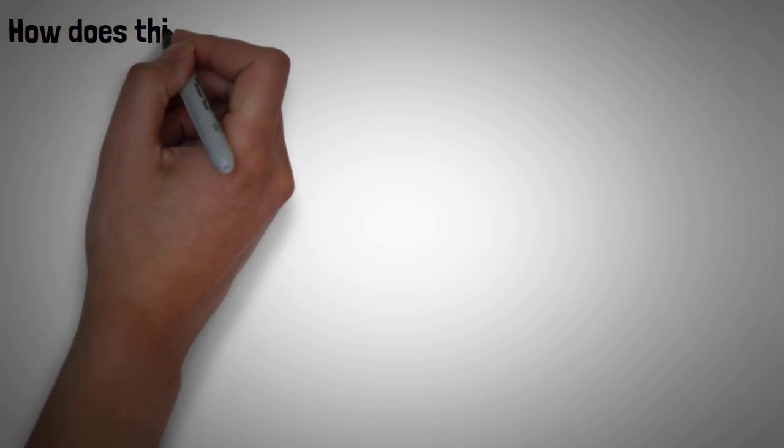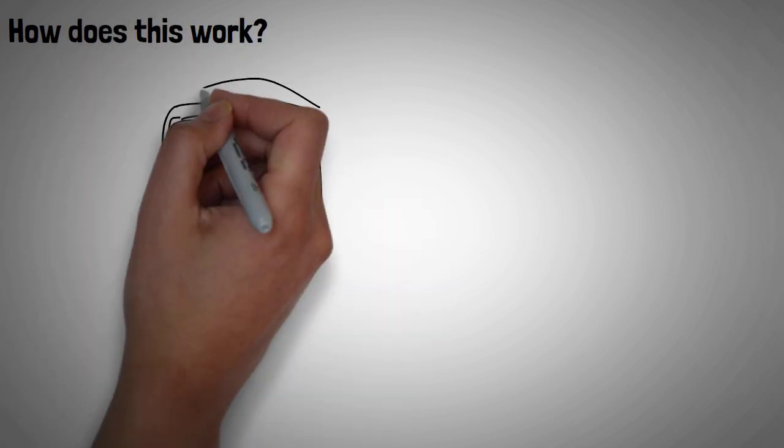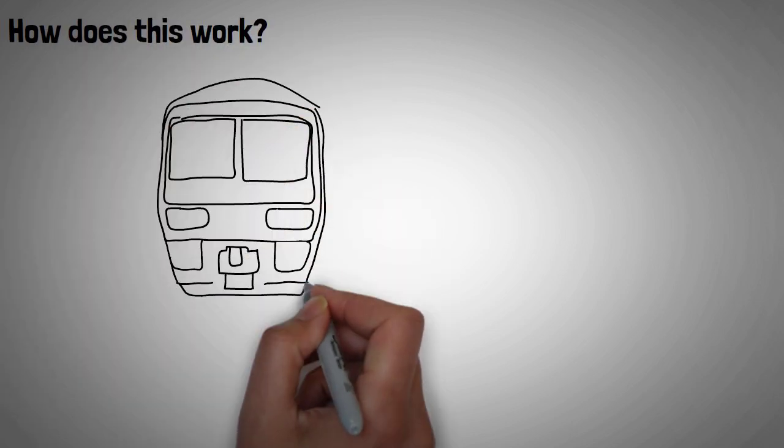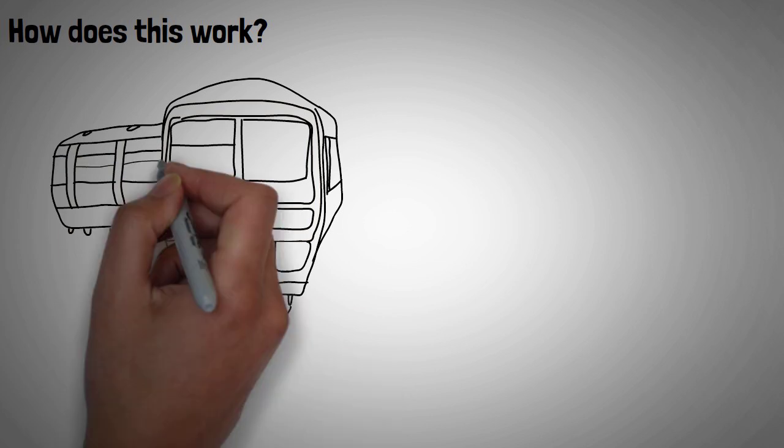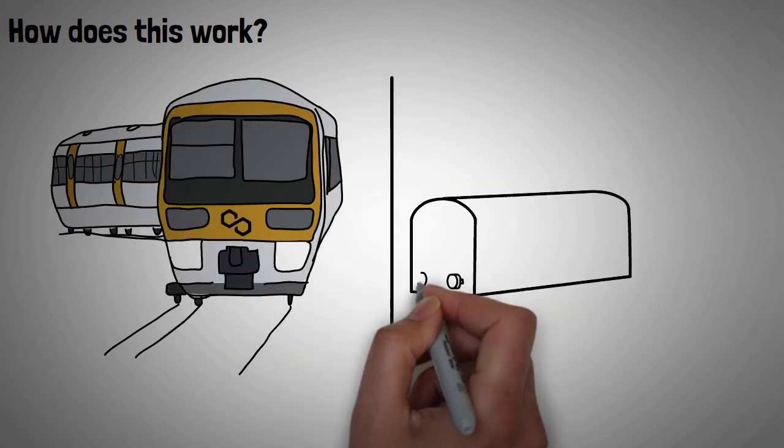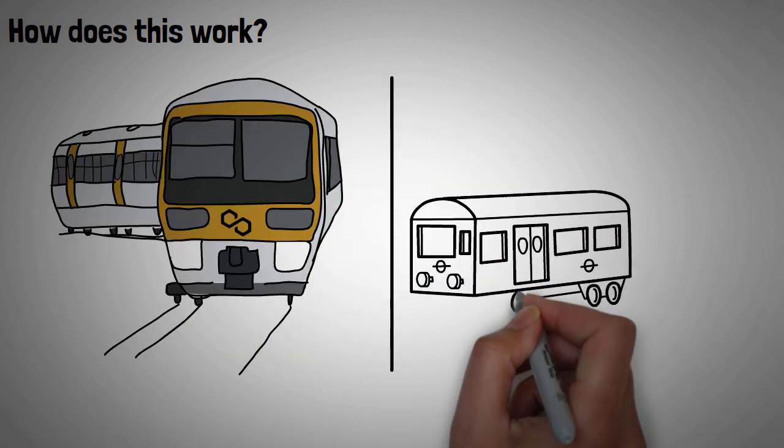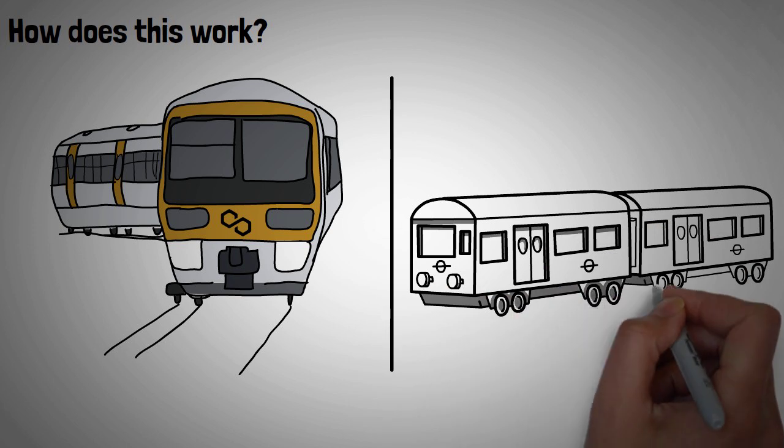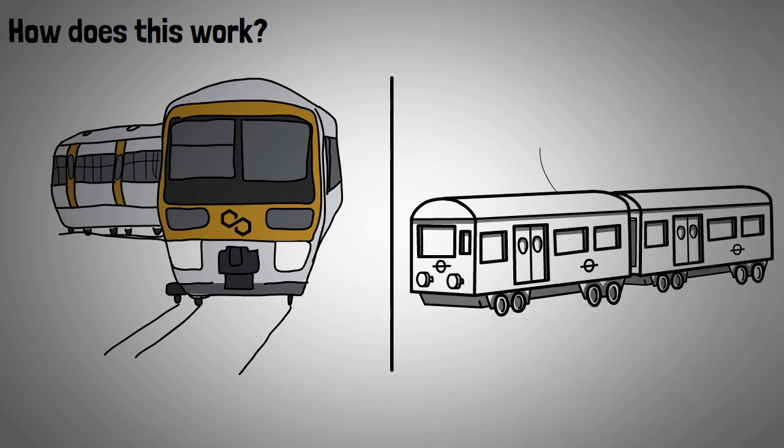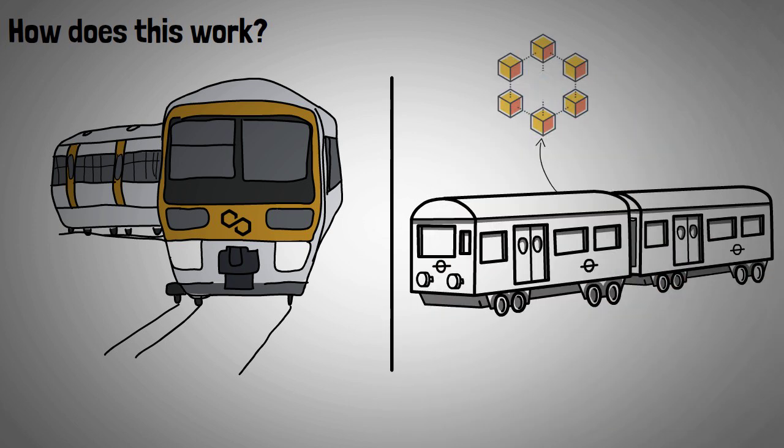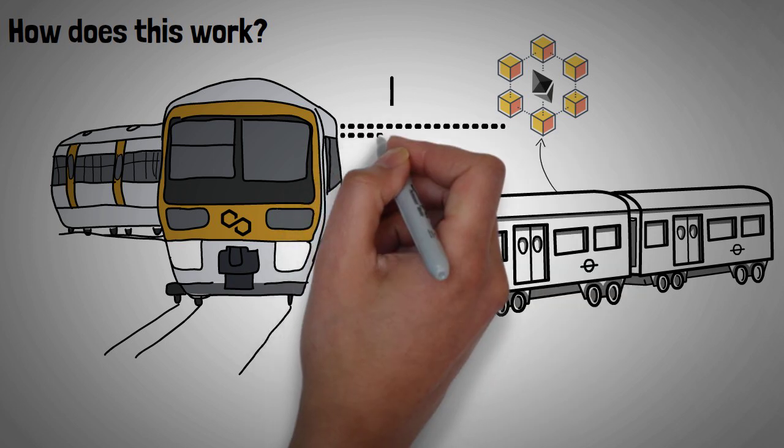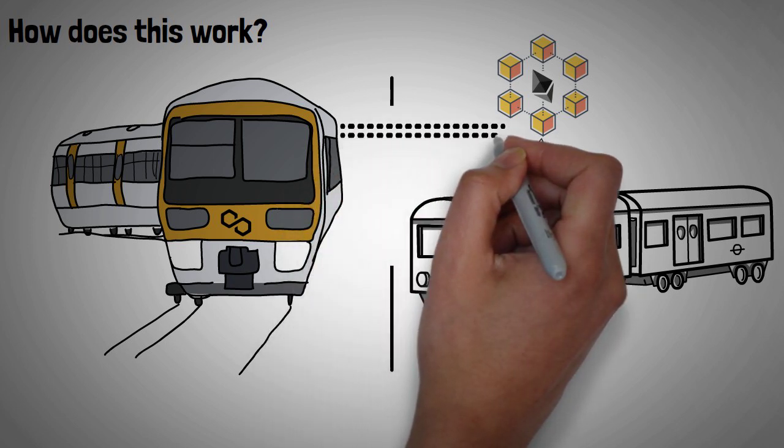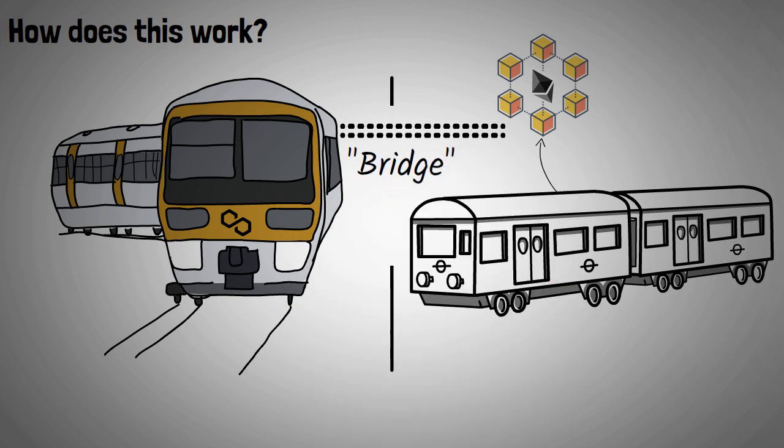How does this work? You can picture Polygon as being like an express train on a subway. It travels along the same route as the regular train, but it makes fewer stops and thus moves much faster. In this analogy, the main Ethereum blockchain is the local train. Polygon uses a variety of technologies to create the speedy parallel blockchain and link it to the main Ethereum blockchain.